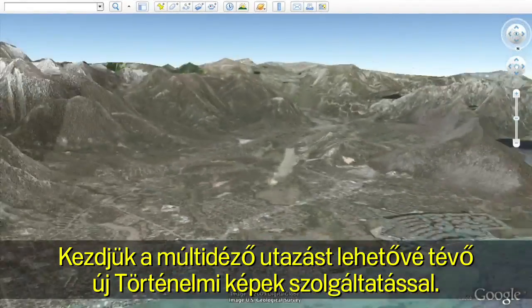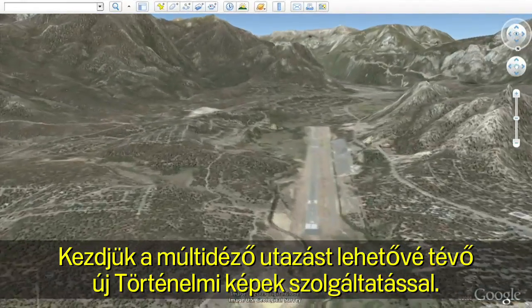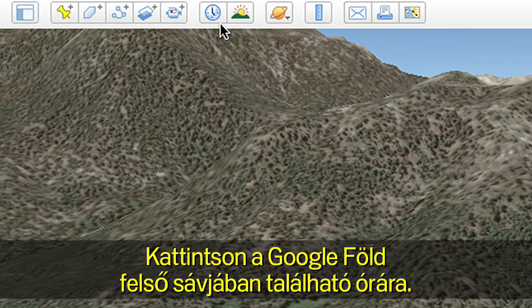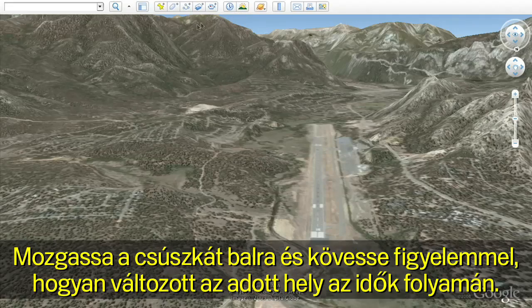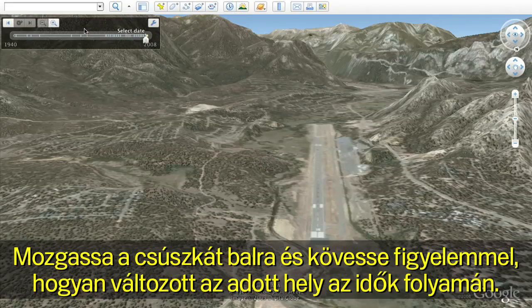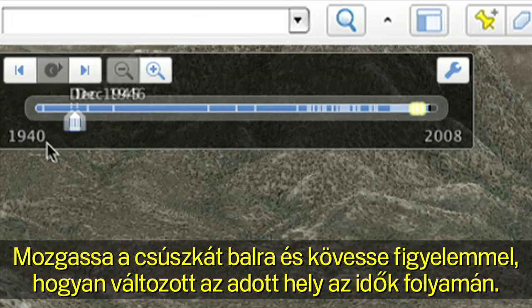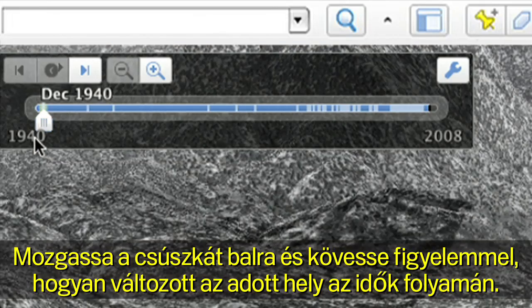Let's start by going back in time with the new historical imagery feature. Click on the clock that is on the top bar in Google Earth. Move the slider to the left to see how the location has changed over time.